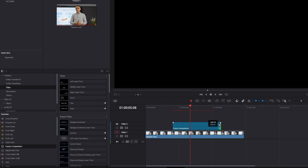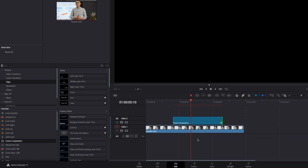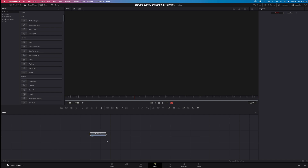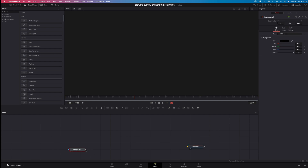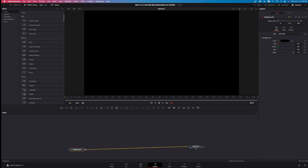Bring that over to about the six-second mark to make it a little longer. By default, these fusion compositions are five seconds long. Now that I have that in the timeline, come down to the fusion tab and left-click on that. Take the media out and create some space by dragging it to the right. Then take a background node, bring it down into the workspace, and drag its output into the media out.